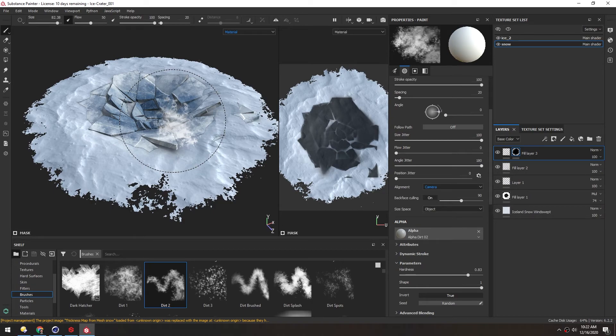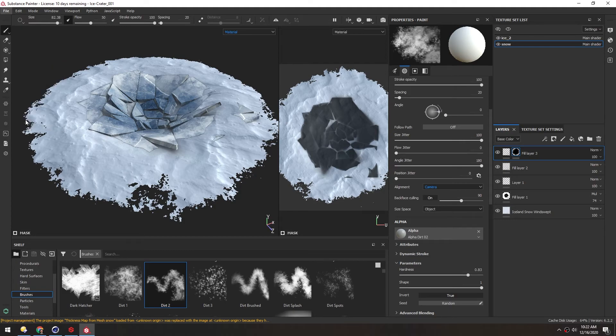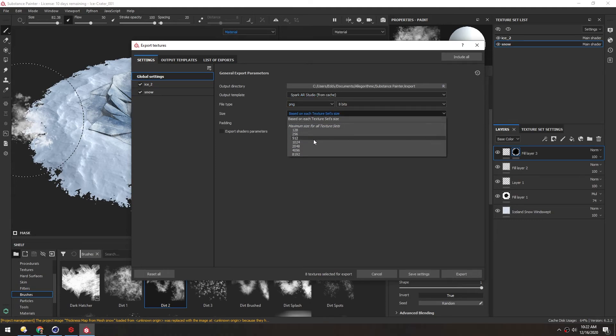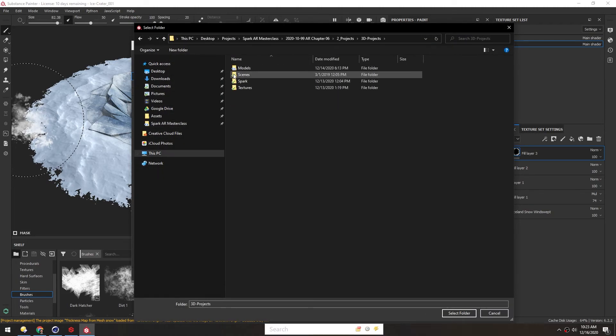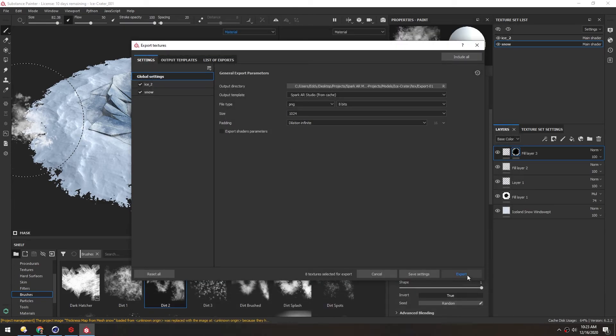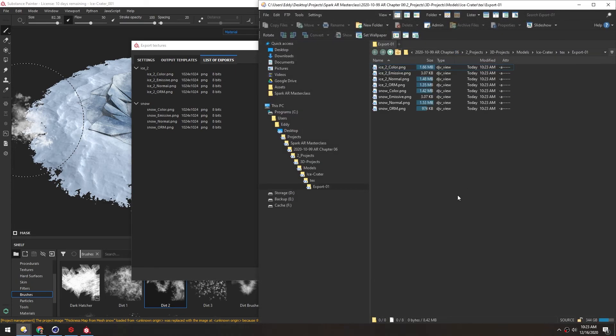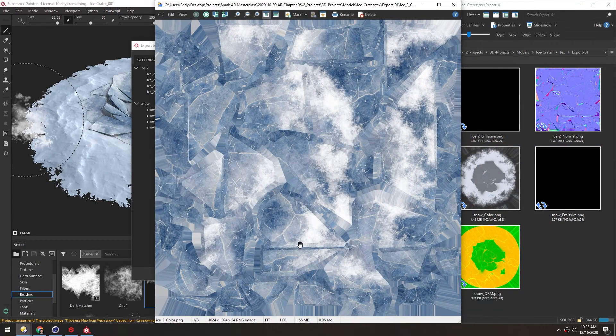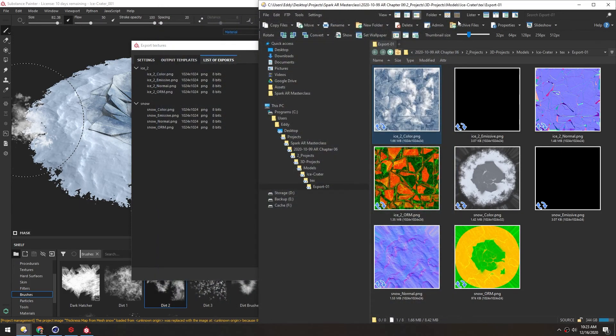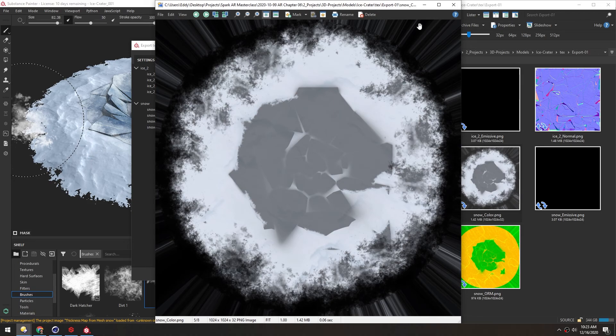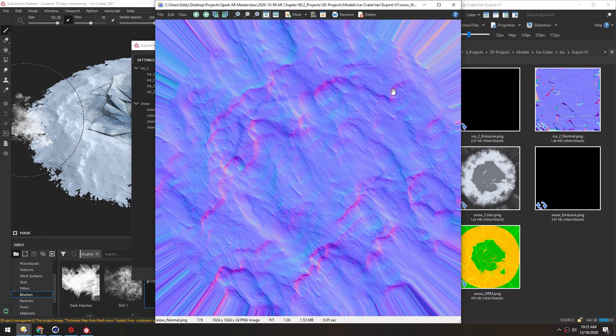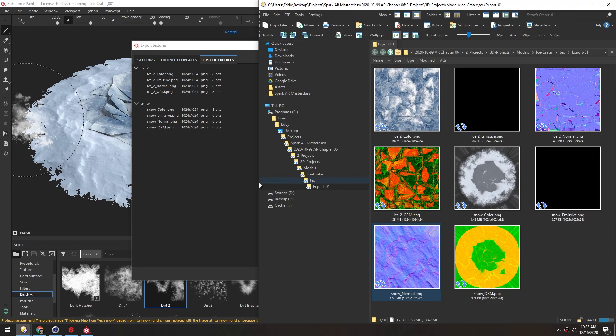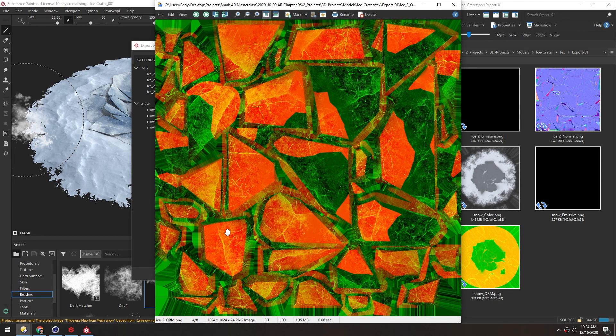That should be everything we need. Now we can just go to File and Export Textures. We want Spark AR Studio as the preset. We'll change this to 1k and then set the file path. Then click Export and open Output Directory to see the results. We have our ice blocks here, which you can kind of see laid out throughout. Then the snow color here, which matches what we have out here. Most of this definition and texture is probably coming from this normal map, and that gives us all this nice depth detail. One really nice thing about Substance Painter is it bakes the ORM channels or textures. So we have our occlusion, roughness, and metallic all in this one layer.